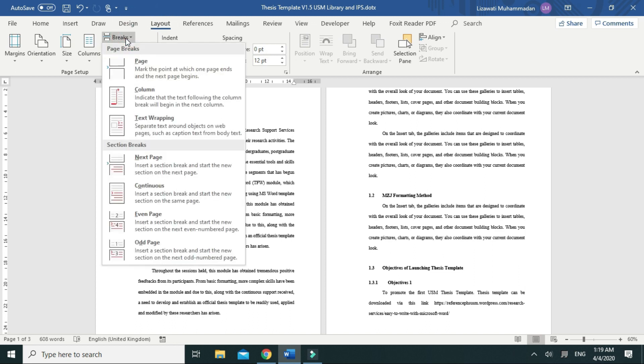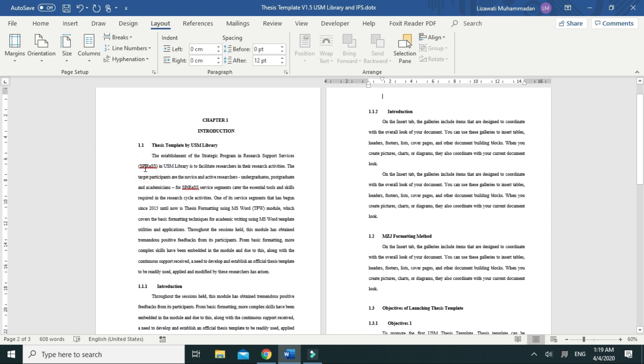Page Layout, Breaks, and click Next Page. Then you need to repeat the step to get a blank page too.